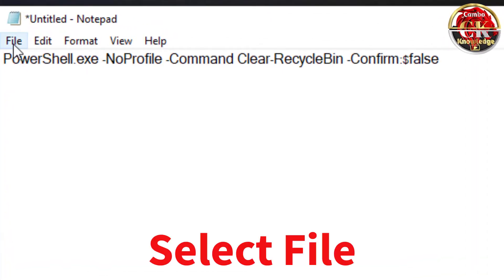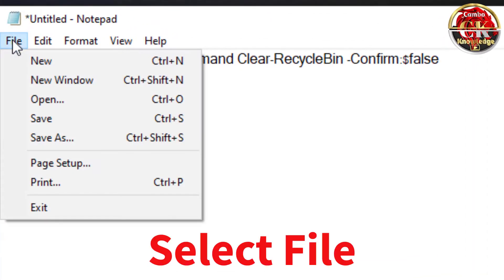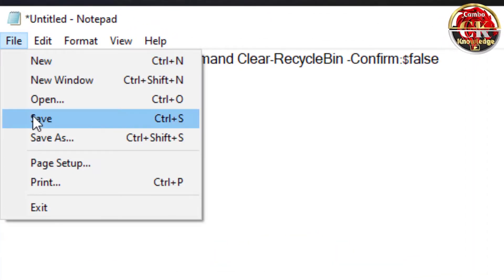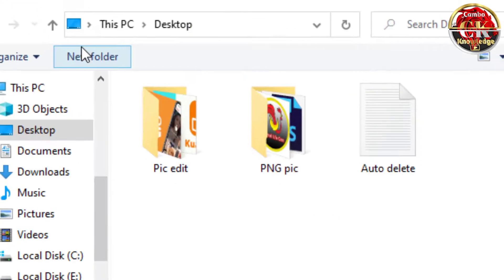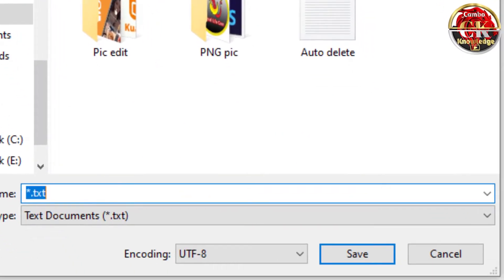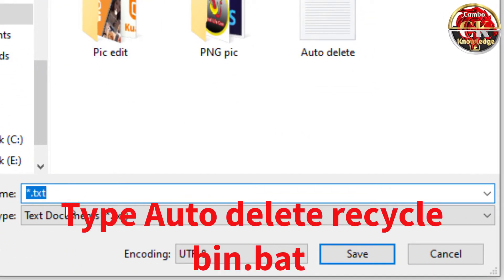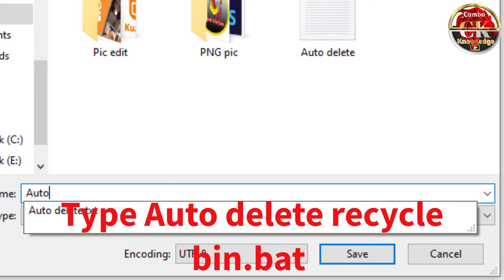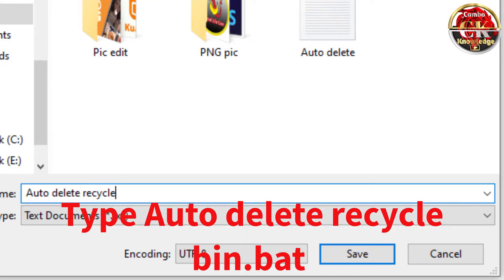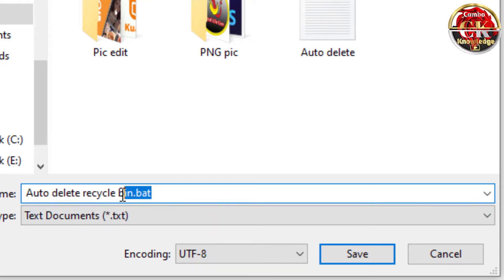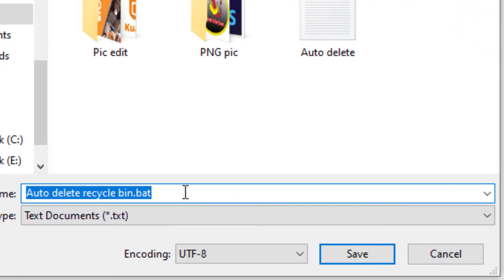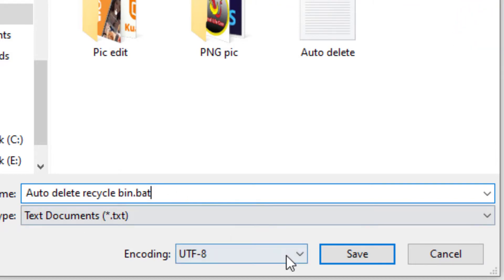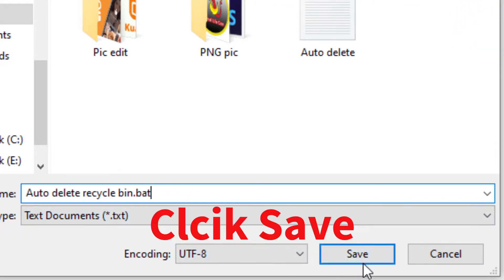Select File. Click Save. Type auto-delete-recycle-bin.bat. Click Save.